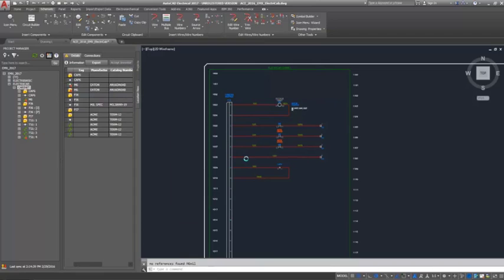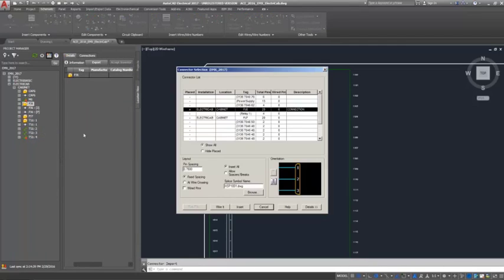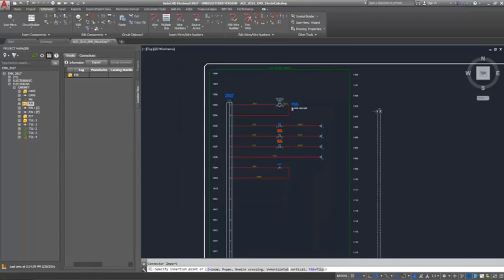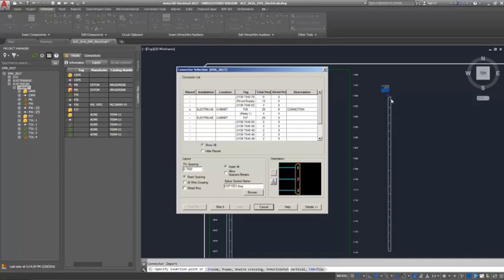If your Inventor assembly contains connectors, you can now insert those from the location view tab. This opens the connector selection dialog box where you can select, insert, and wire the appropriate connector.